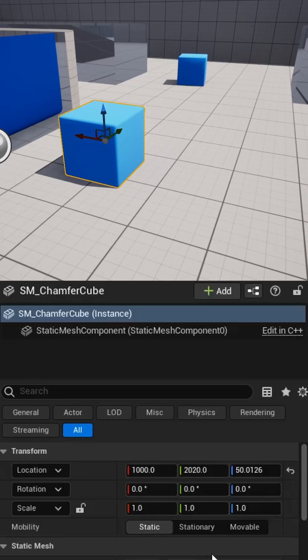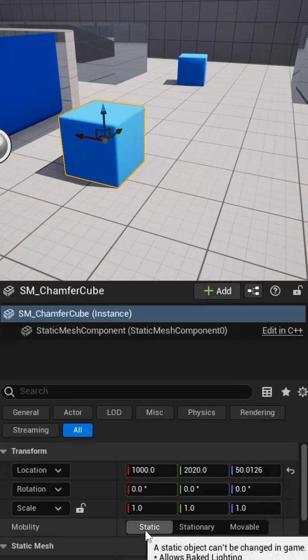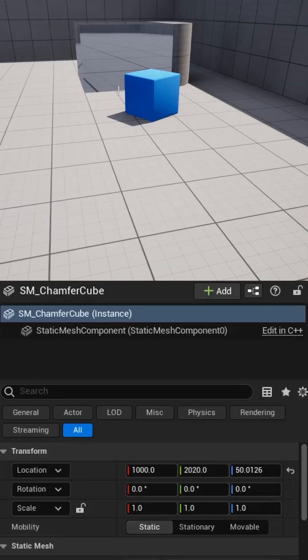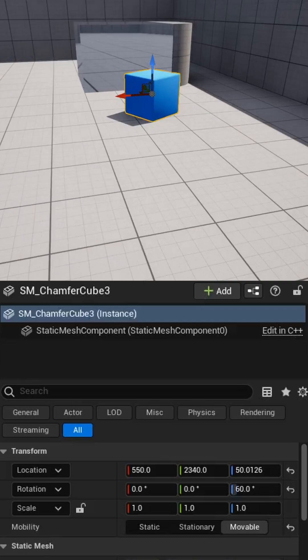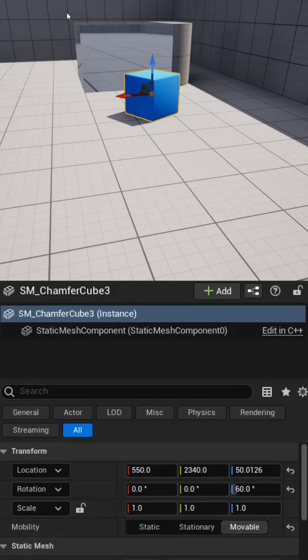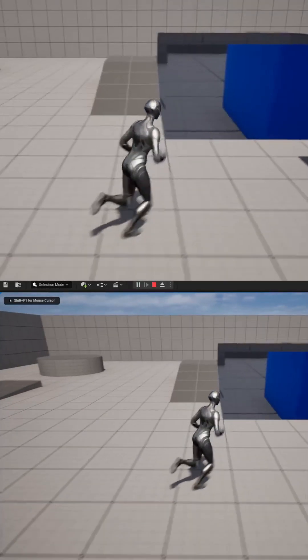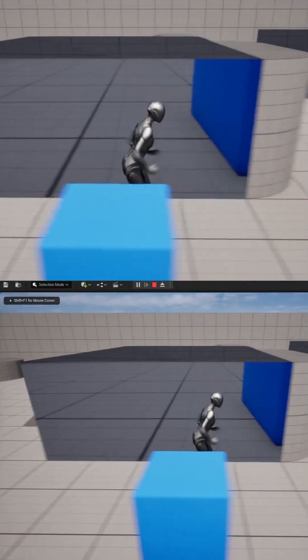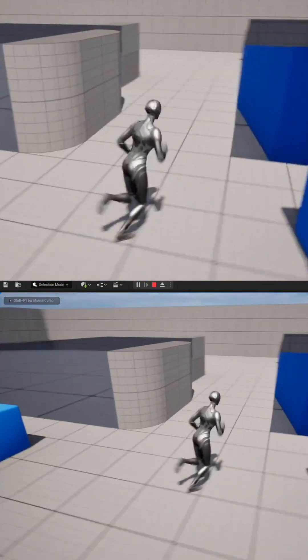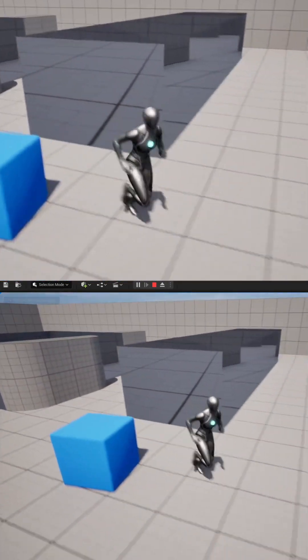This cube is set to static and these other two cubes are set to movable. That also means that if we play the scene, our player will not reflect either.